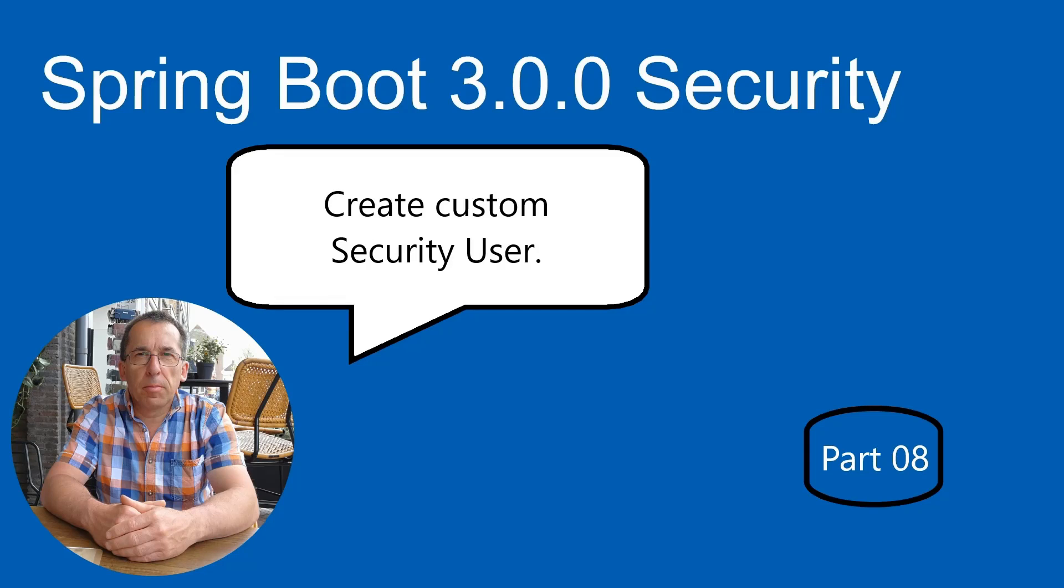Welcome, we're taking another step forward with our Spring Security Series. Today we are creating custom users that we load from our database.